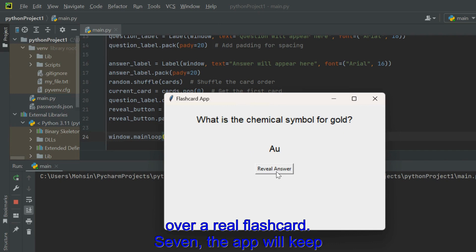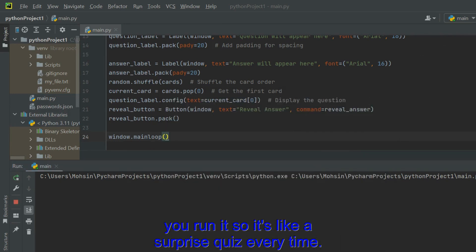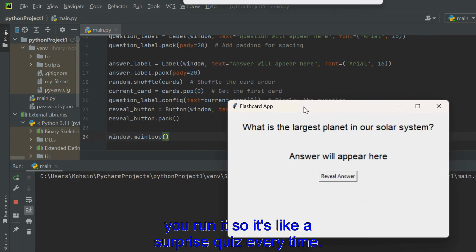The app will keep showing you different questions and answers each time you run it, so it's like a surprise quiz every time.